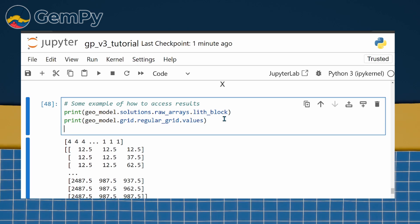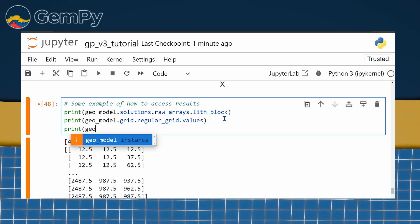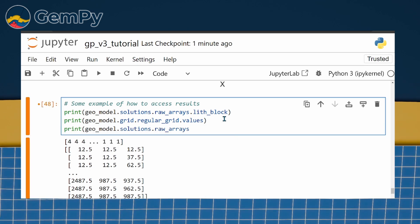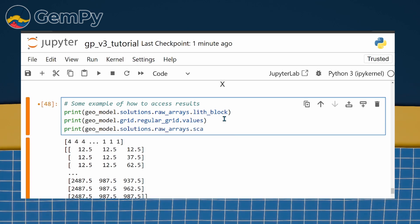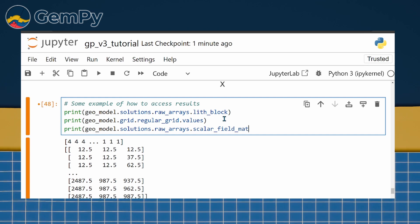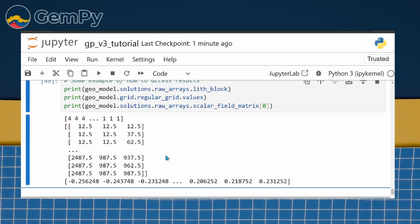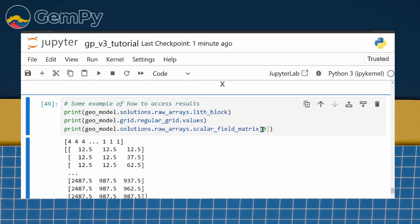Geomodel.solutions.rawArrays.ScalarFieldMatrix contains the corresponding scalar field values for each structural group separately.